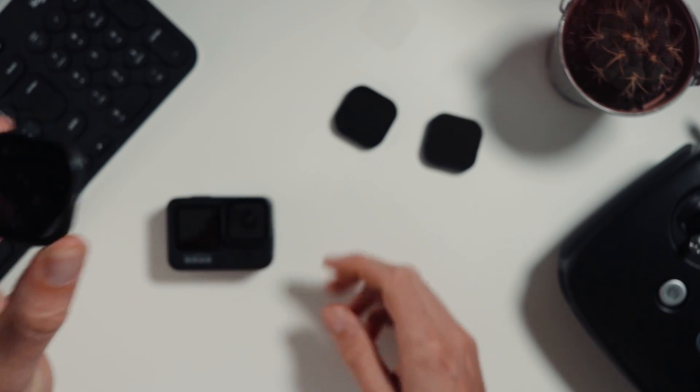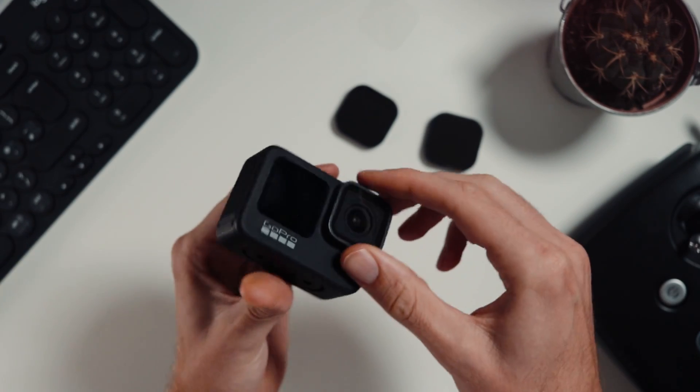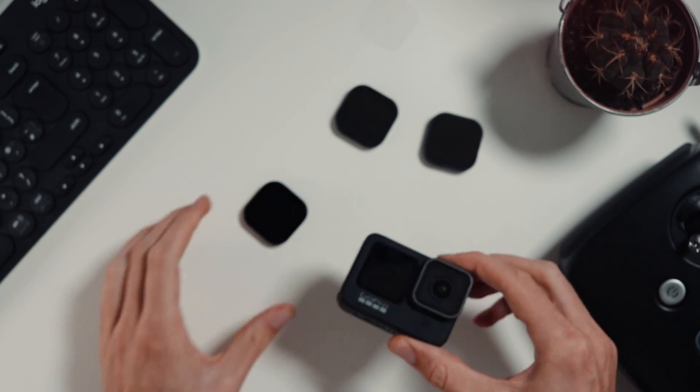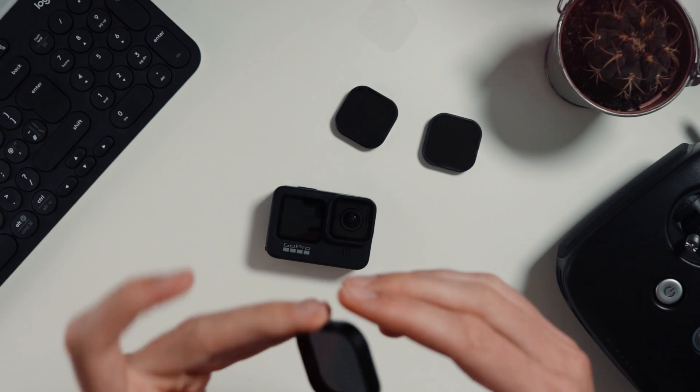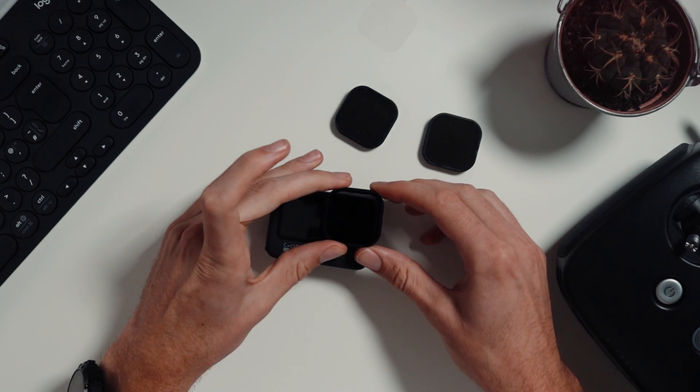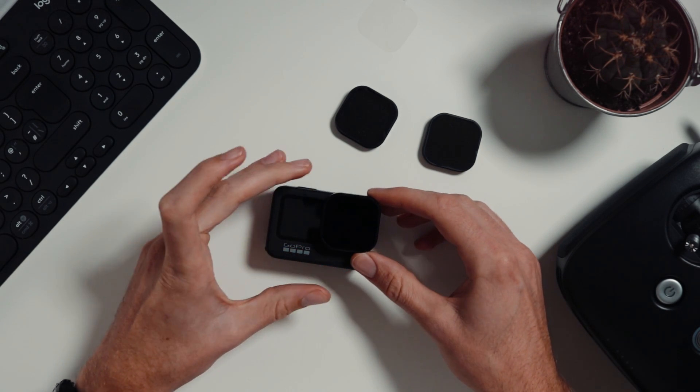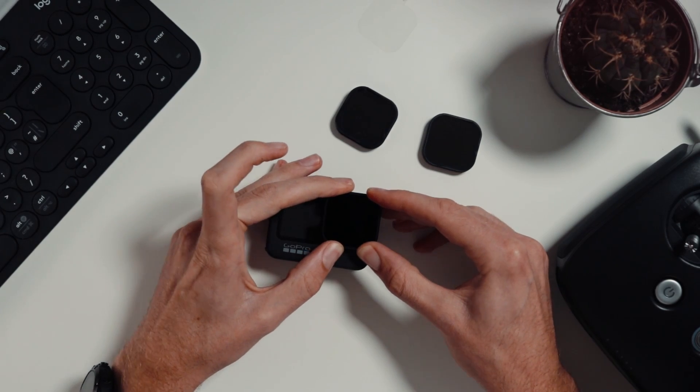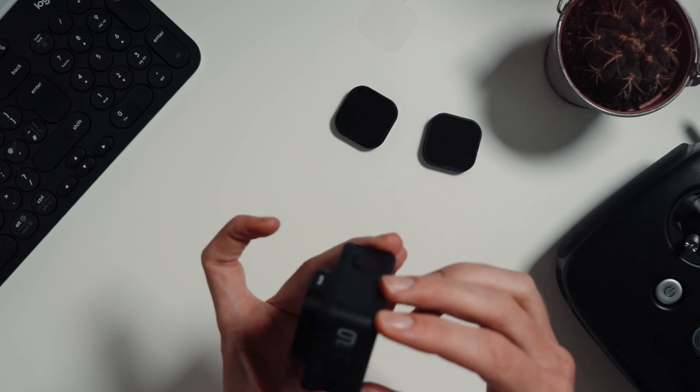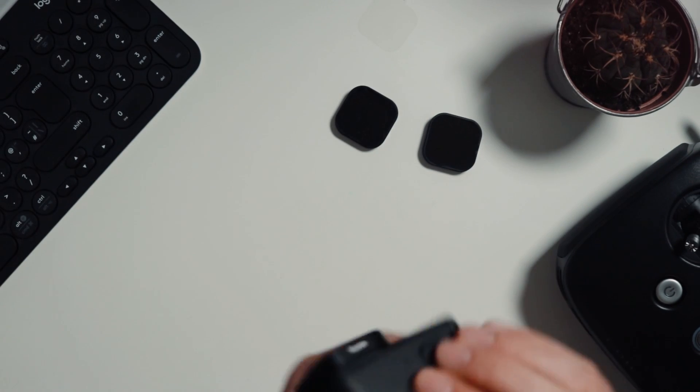Some ND filters on the Hero 9, you twist the lens cap off, but these ones you seem to just pop them over the top and they slot in there like that.